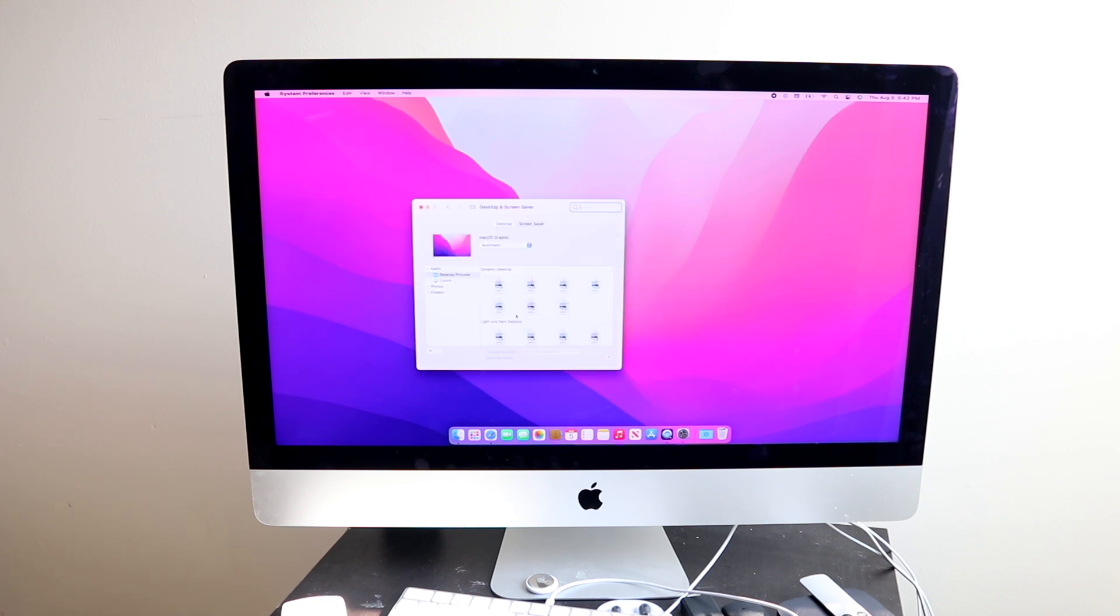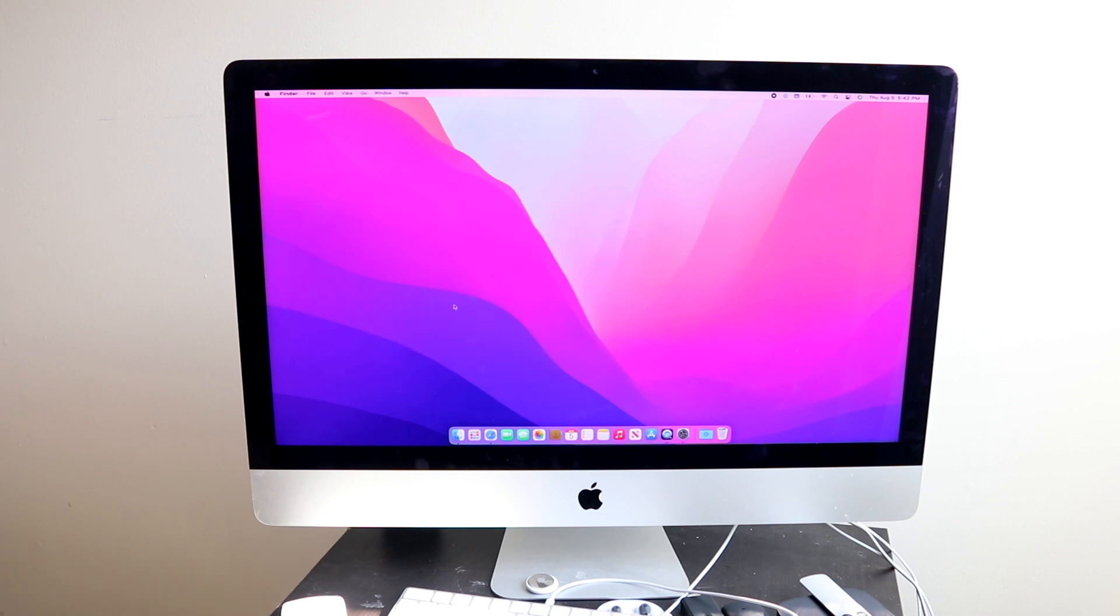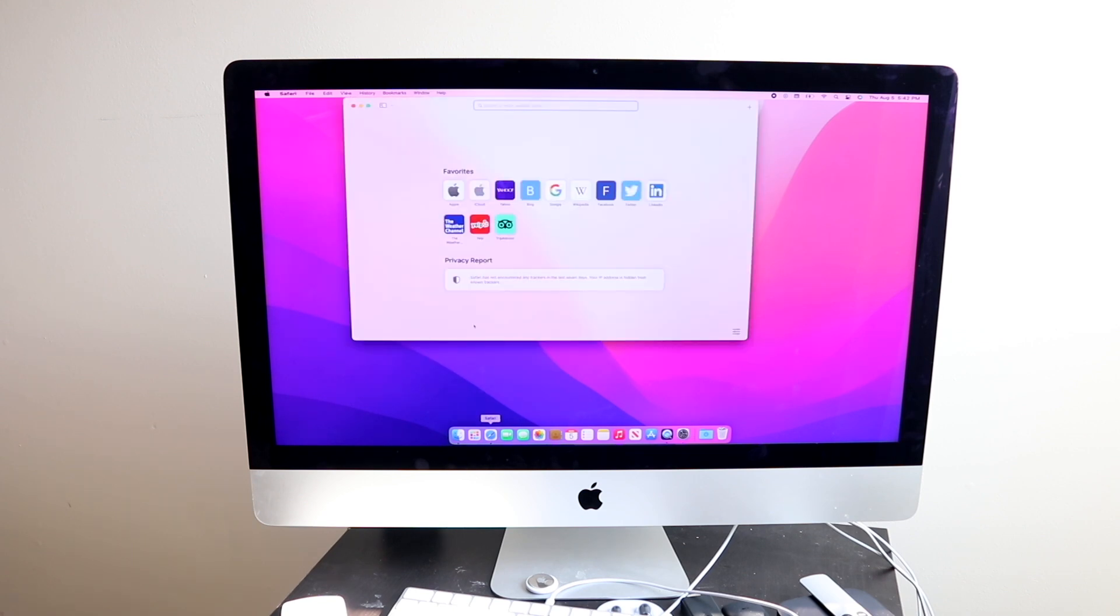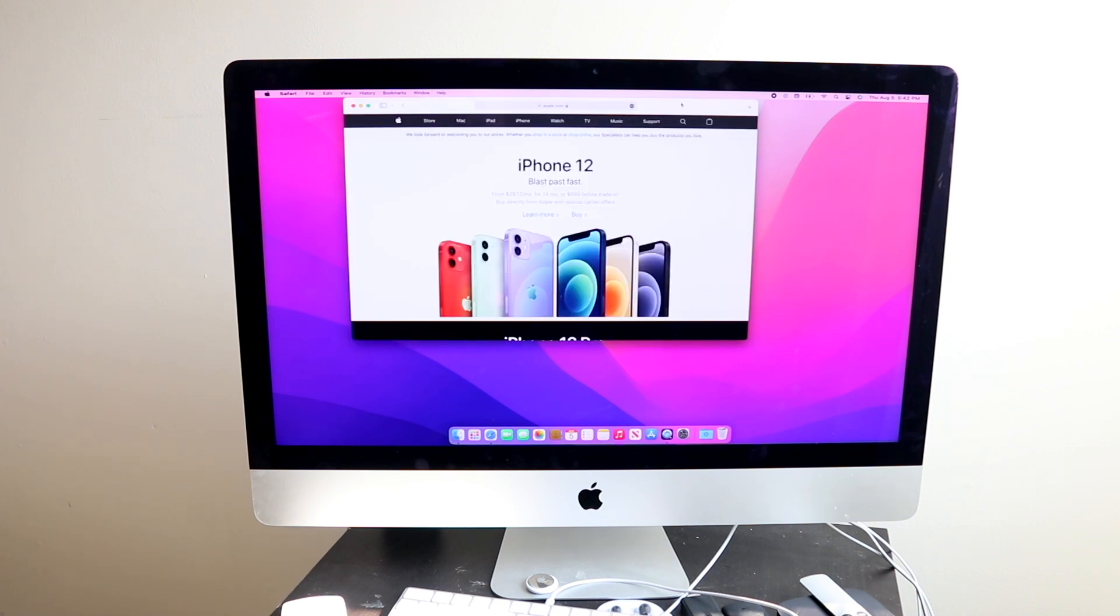I think maybe the only issue that I found right out the gate was probably some aspect ratio issues that happened right when I booted up, and other than that I was perfectly fine to be honest.